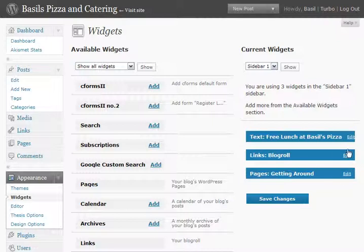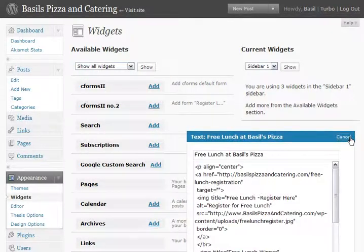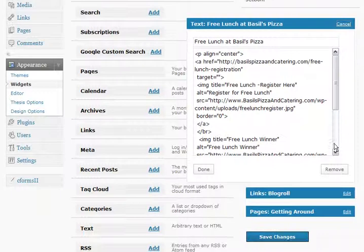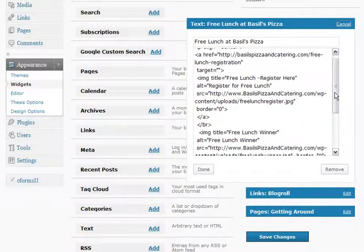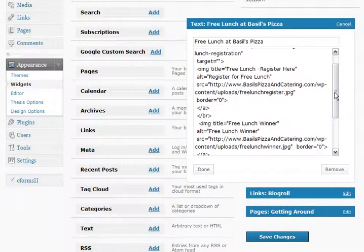So we're going to go in here and change the name, so I click on Edit to open up this widget. Now as we look at this, you can see that this is all HTML code, and if you're not familiar with it, it's going to look a little spooky. But Basil doesn't have to worry about that — all he really needs to do is find that name and change it.